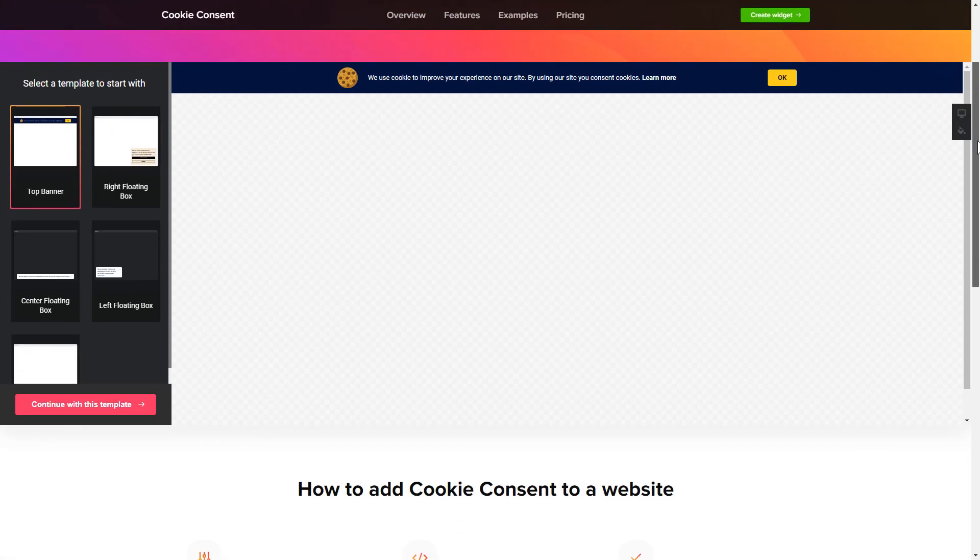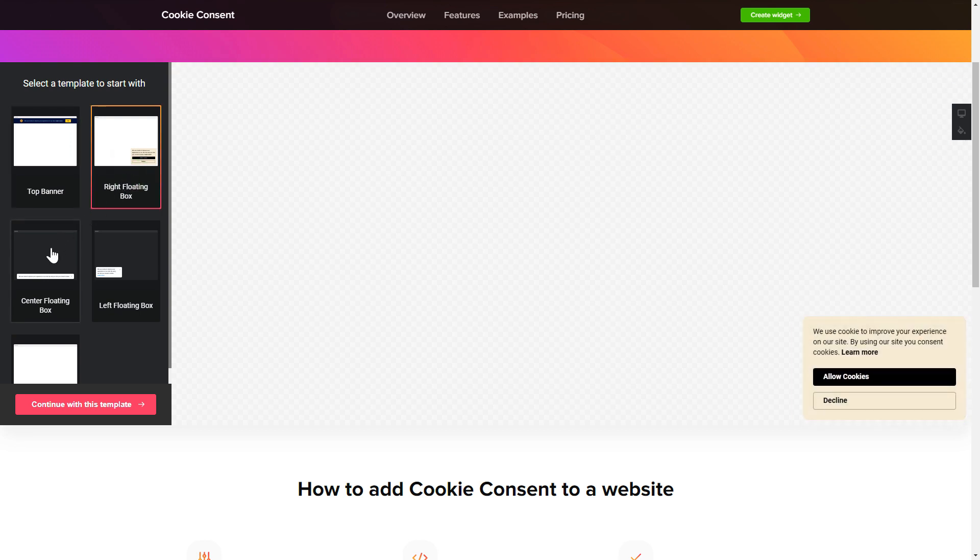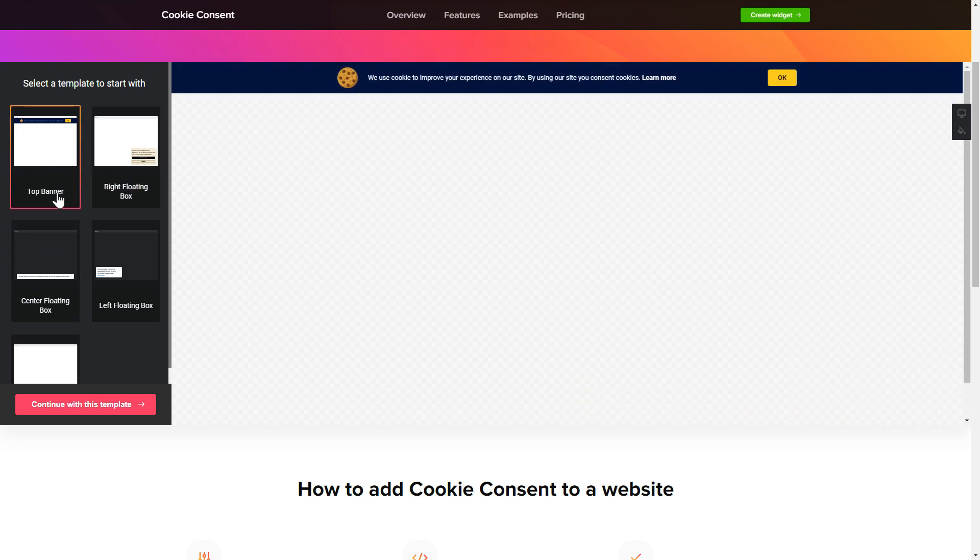So let's create your widget. Begin by choosing a template that suits your case best. Click continue with this template.